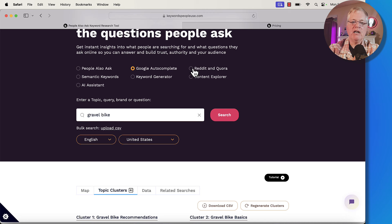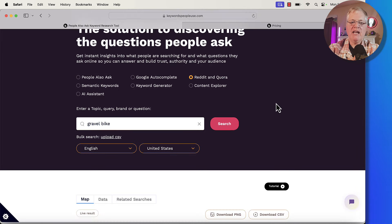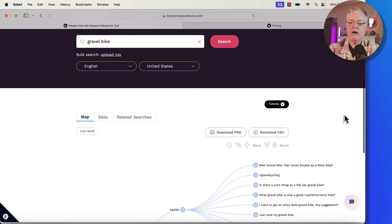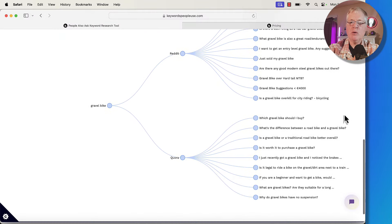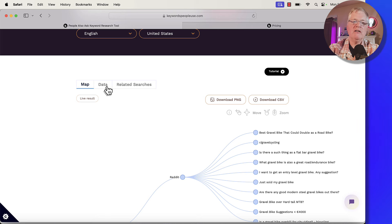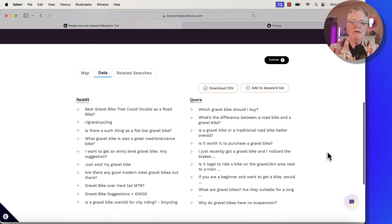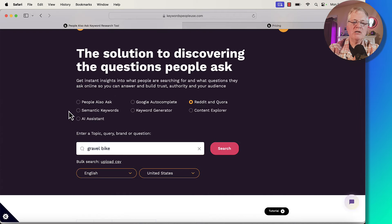Now let's say you're interested in understanding what people are asking about in Reddit and Quora as it pertains to gravel bikes. After the Google Helpful Content Update, I noticed that Reddit and Quora listings were once again at the forefront of many search returns that I was getting for different topics. That's why I think understanding what people are looking for in Reddit and Quora is important. You can go through and look at some of the questions that people are asking — and again, downloadable as a CSV to pull into Google Sheets or Excel. You can look at related searches, look at a different viewpoint, or look at it from a data standpoint. You can also look at semantic keywords.